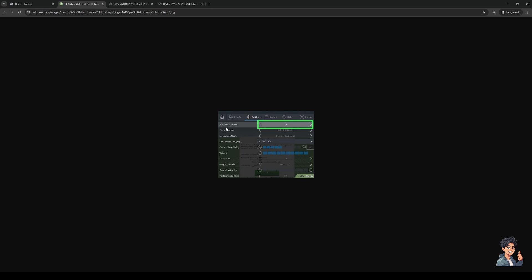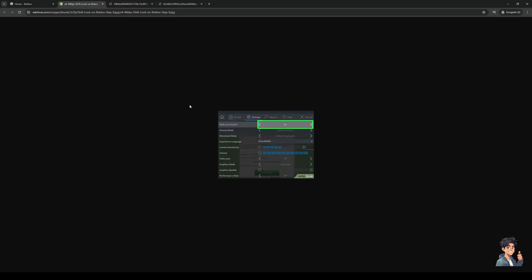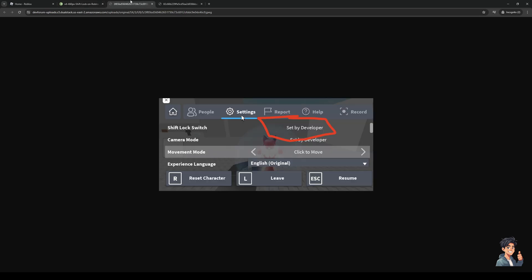And here you'll see a toggle or a setting for shift lock switch. Now shift lock switch has a couple of settings that you can try. There's off, there's on, and there's set by developer. So the best way for this to work is to actually set the shift lock configuration to set by developer.